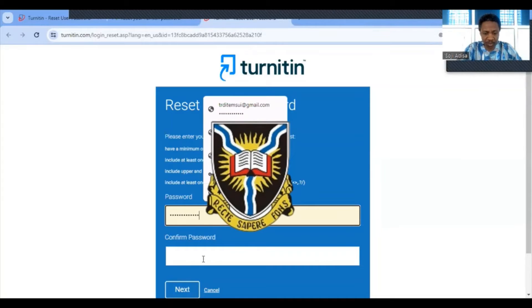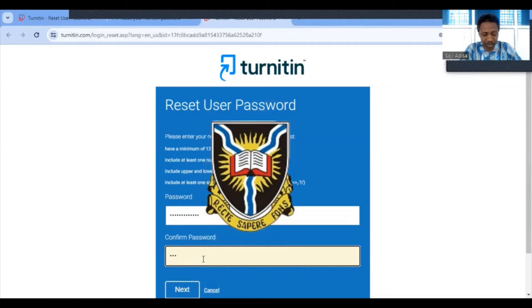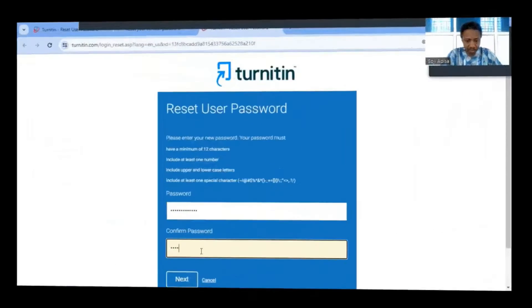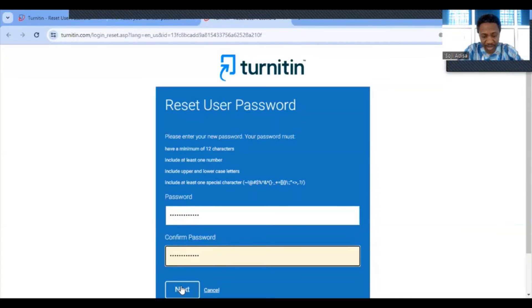I need to confirm the password to be sure I know what I'm entering, so I type it again in the confirm password field. Then I click on Next.